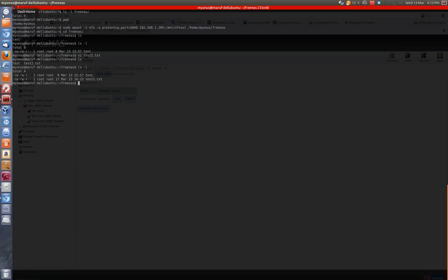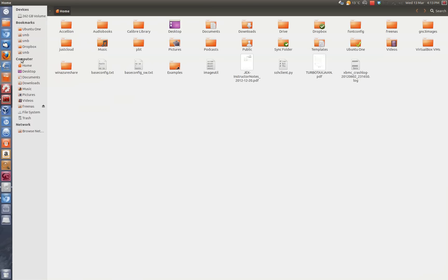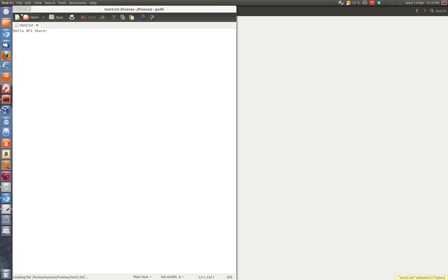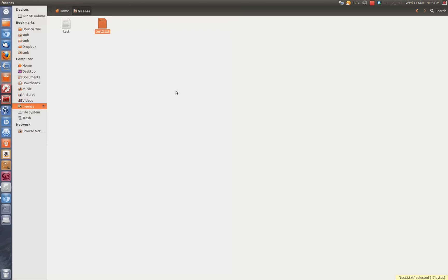All right, so similarly, if you go to your home folder, you should see something called FreeNAS so I can also browse through here. So there you go, I have the NFS share mounted. Thank you very much.